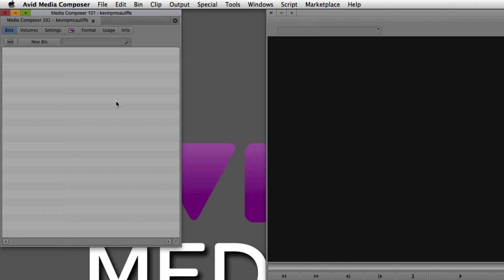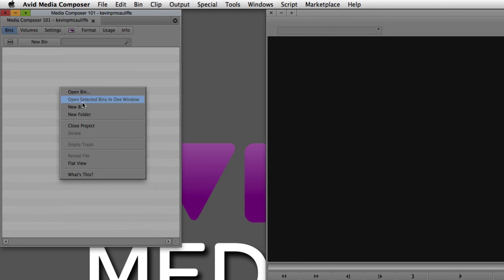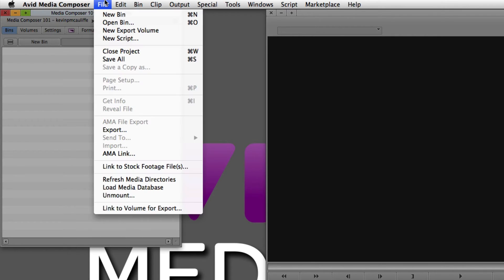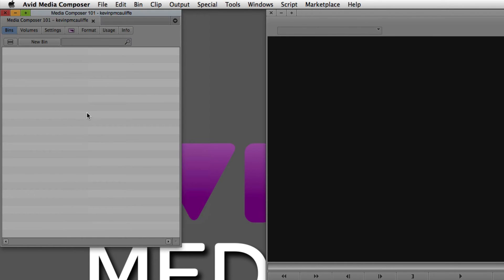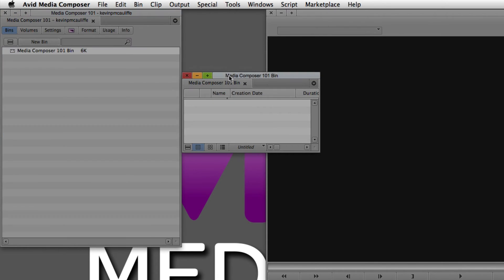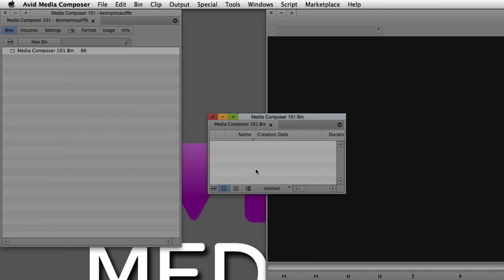Let's talk about creating bins inside of Media Composer — there are actually three ways to do that. You can simply right-click on the project window and select New Bin, you can click New Bin in the interface, or you can go to File > New Bin. The shortcut is Command+N on Mac, or Control+N on Windows. I'm going to create a new bin by simply pressing Command+N on the keyboard, and you'll see a new bin appears.